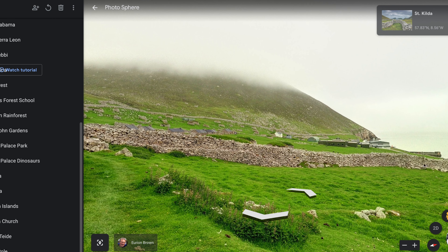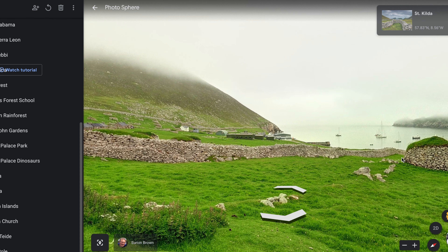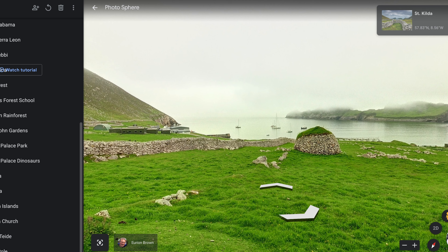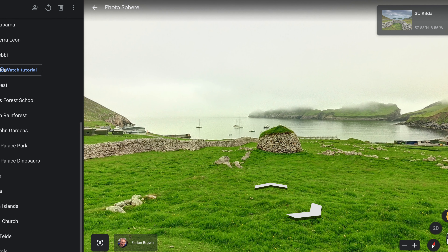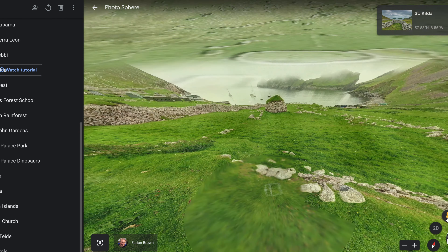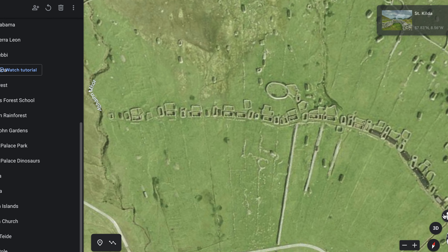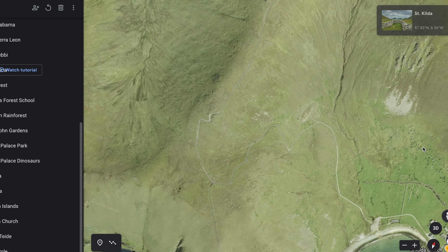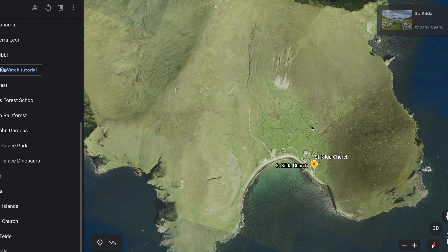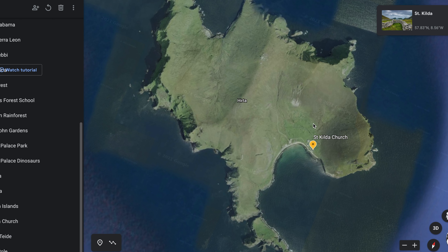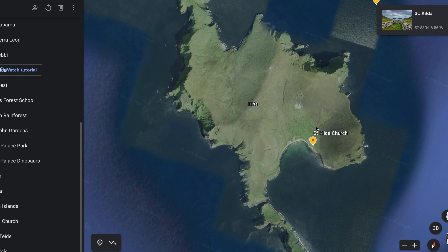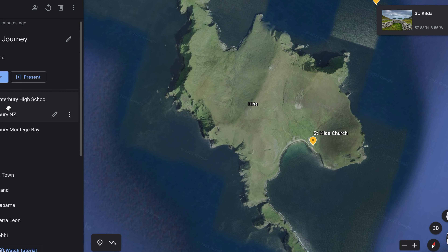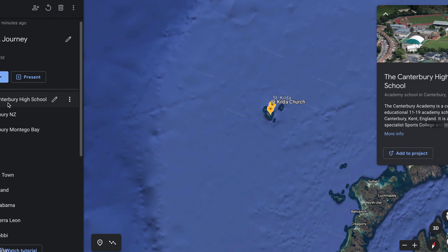There are some modern buildings over there. What's this? Can you see? Looks like a harbour. And look, from above it looks like a map. St Kilda is an island where people used to live but had to leave. Does it look hot or cold on the island? No one lives on this island anymore.